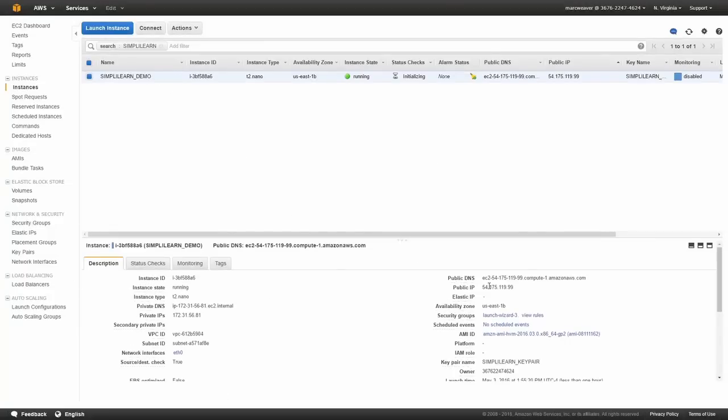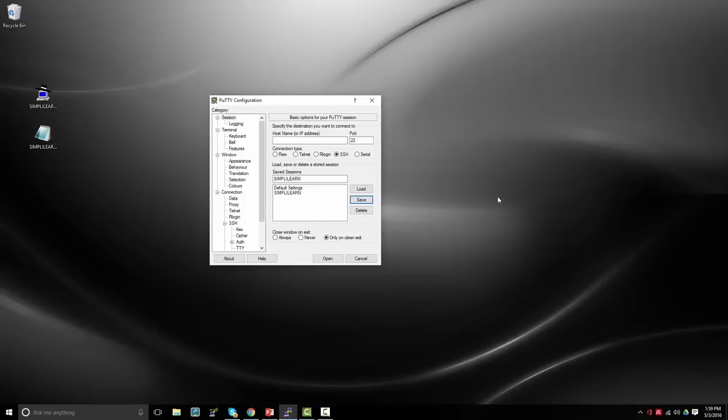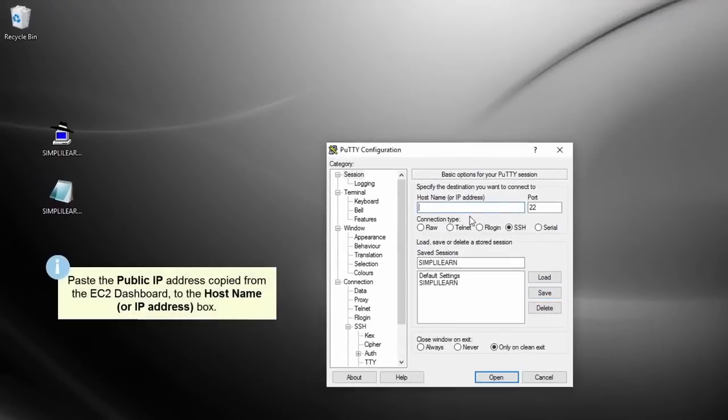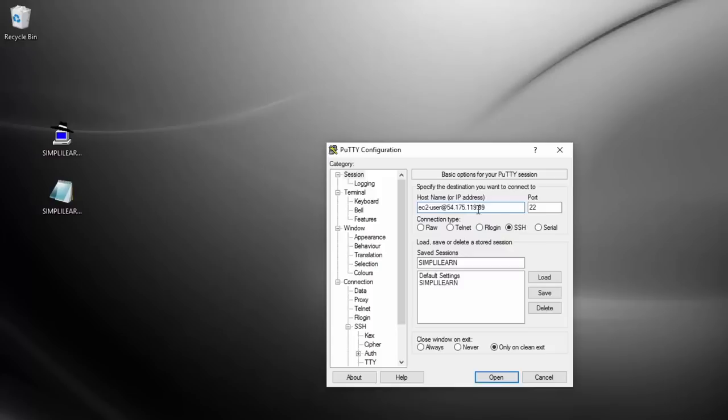And down here, we can see our public IP address. So we're going to copy that. And we're going to go back to PuTTY. So to connect to PuTTY, we need to know the IP address, which we've just cut and pasted. And we need to type in EC2 user at the IP address. And EC2 user is the user that you use to connect to Linux instances. So now it should be good to go. So now I just click on open.